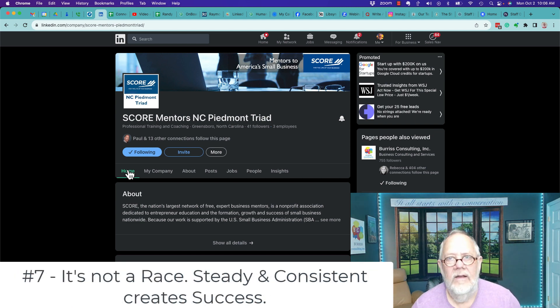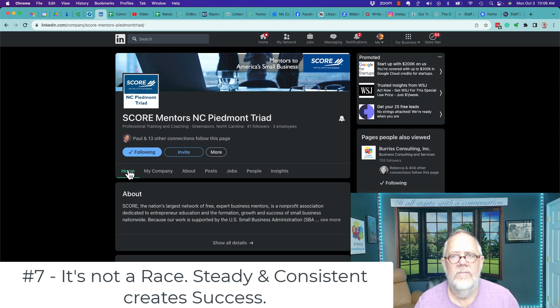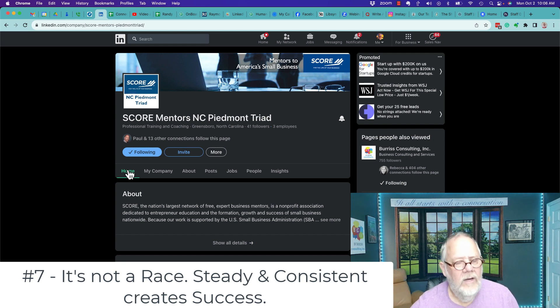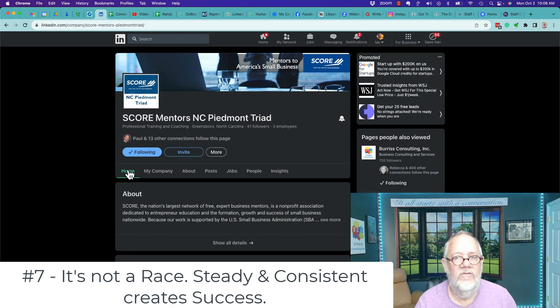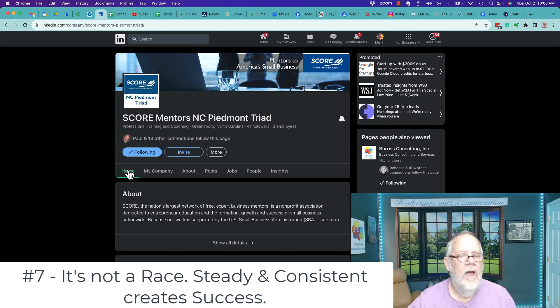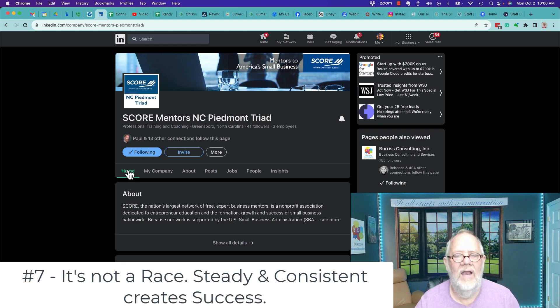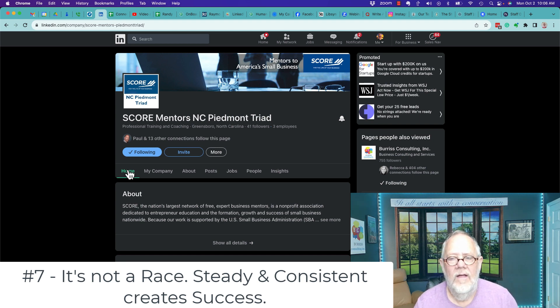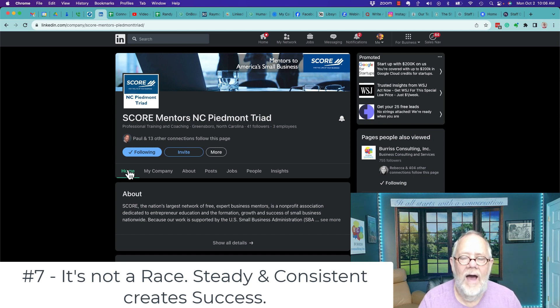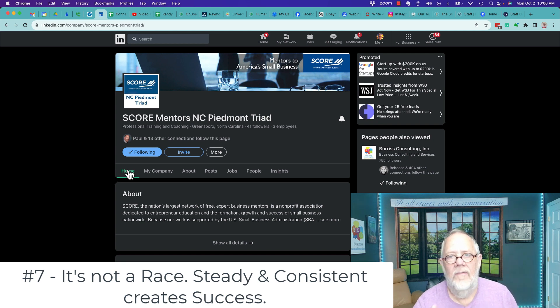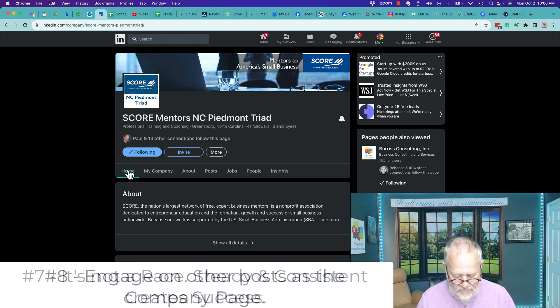It's not a race. Consistency and steady. It's important. On a regular basis, share something. Whatever routine you can sustain, whether it's weekly or every other day or every other week, just on a regular basis, share content that's relevant to your target audience. That is far more likely to succeed than trying to do it way too fast, and then you're not able to be consistent.